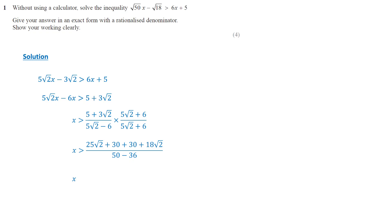Simplifying further, we get the solution: x is greater than 60 plus 43 root 2, divided by 14.